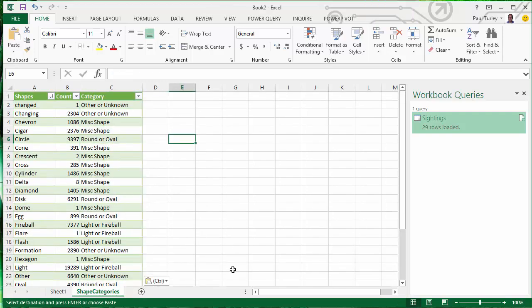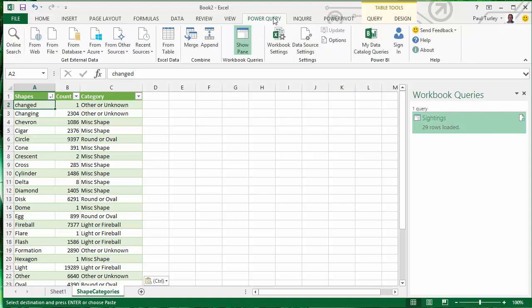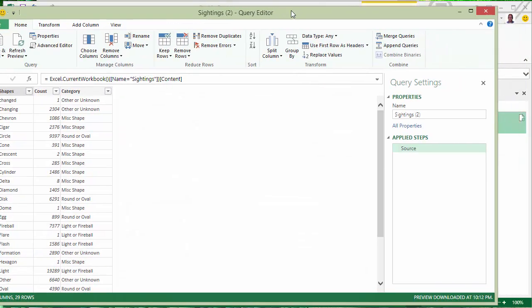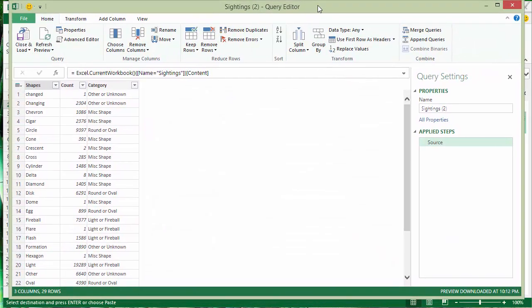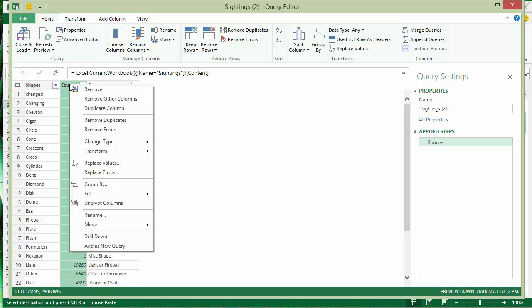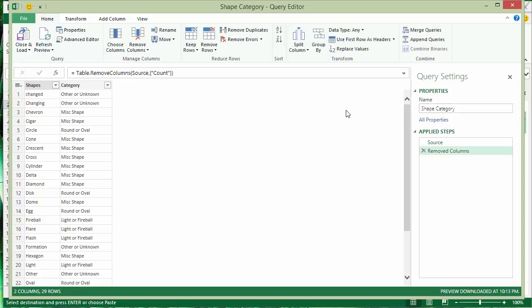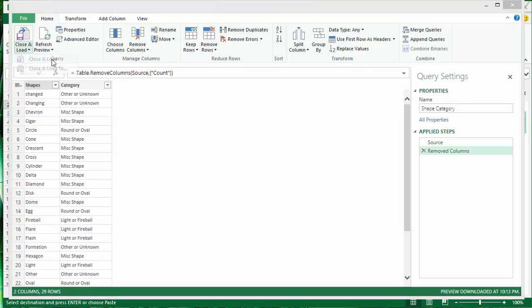We have four categories now that can help us consolidate this incomplete data. And now that I have that in a worksheet, I can actually create a new query based on the table in my worksheet just by clicking from table and that creates a new query. Then I'll just give that query a new name. Let's get rid of the count column. I don't need that. We just use that so I can see what I needed to consolidate. We'll just call this shape category. And then I'll close and load that into the data model.